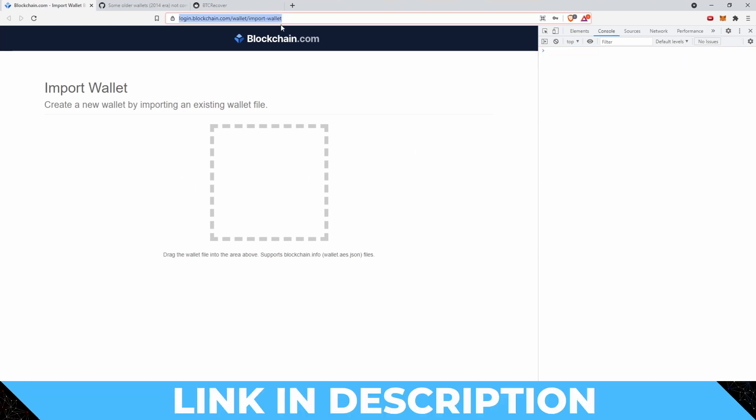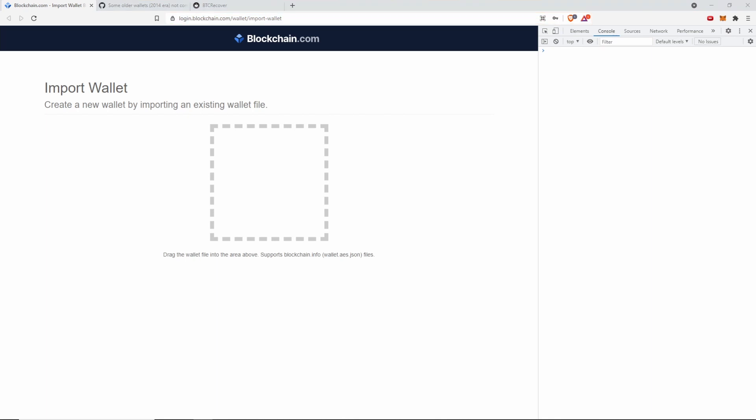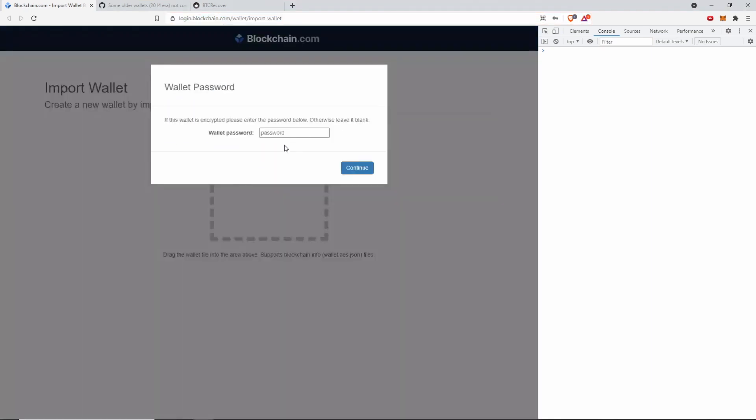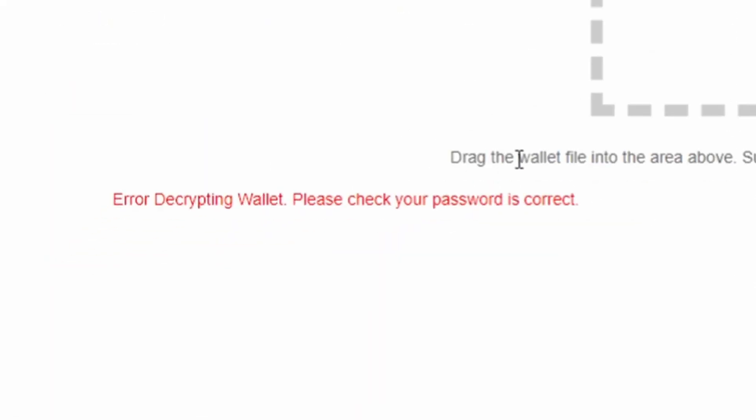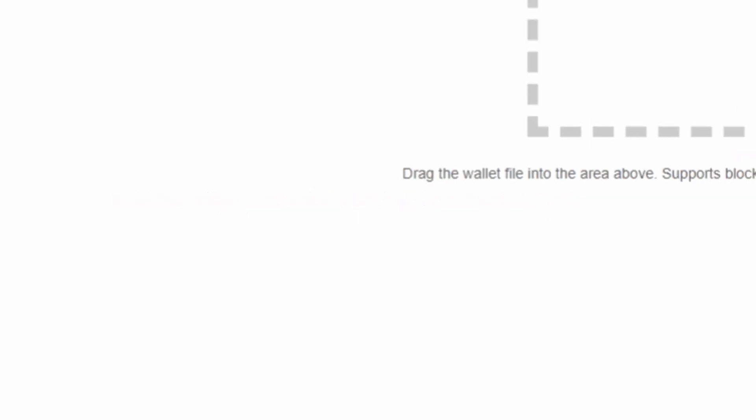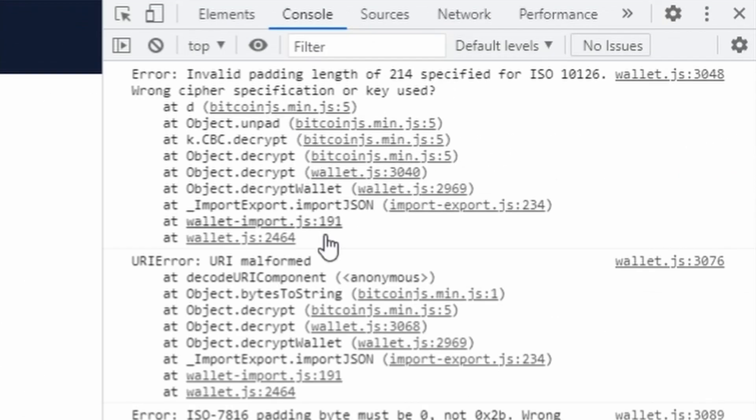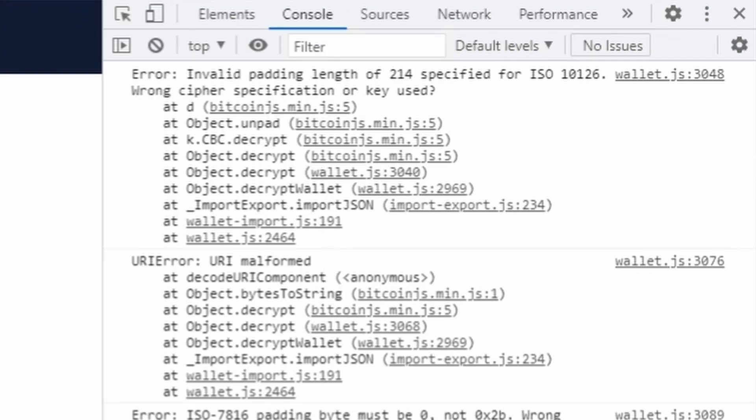You can go to the legacy wallet import tool. This allows you to import an old wallet.aes.json file. If I put this old wallet file in and type in the wrong password, it gives this error: error decrypting wallet, please check your password is correct. It spits out all these errors along here.